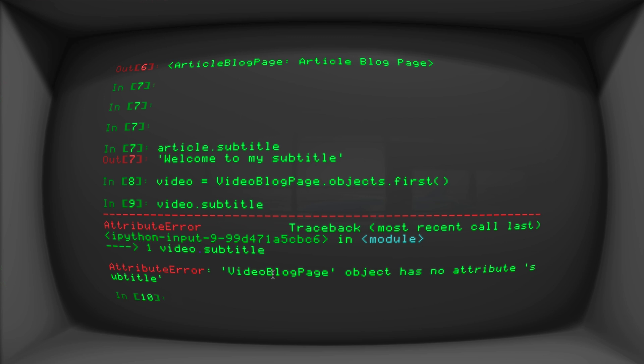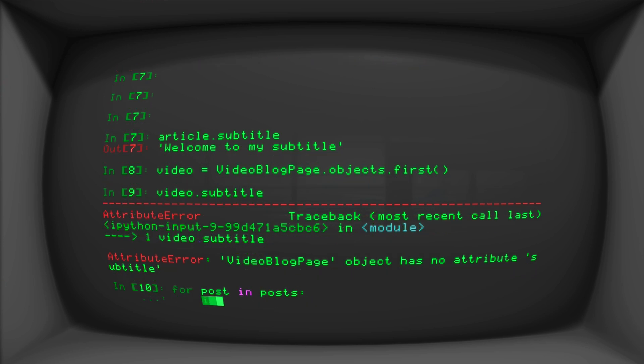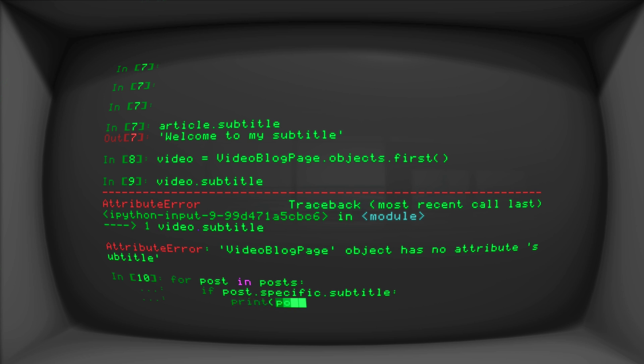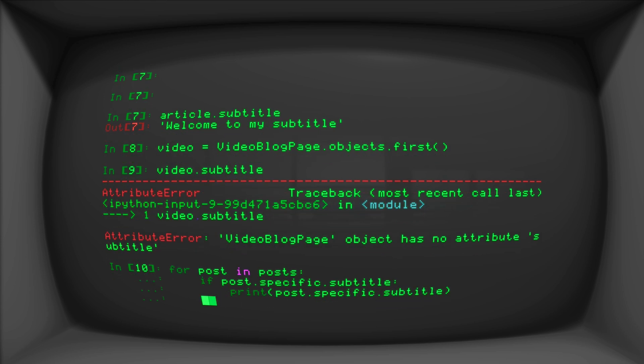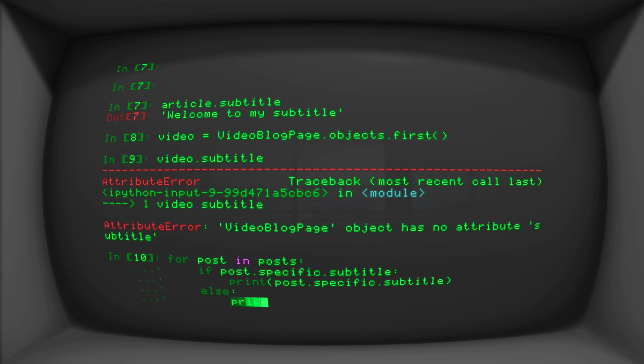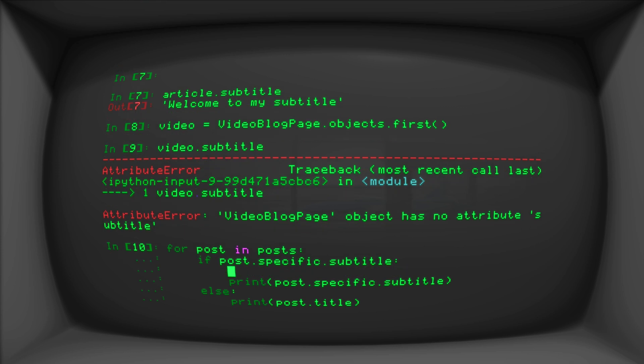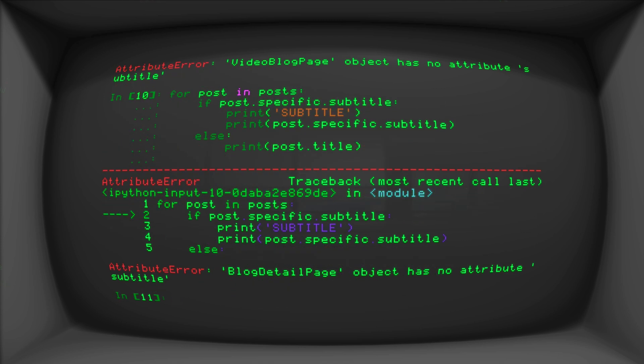Well, what we can do is for post in posts, if post dot specific dot subtitle, print post dot specific, and let's do an else in here else print. Let's just do the regular title. And let's make sure that we know that this one is definitely the subtitle. So let's make this ugly and say sub and caps subtitle. So this still throws us an error. Now, again, the reason for this is because in here when you're doing if post dot specific dot subtitle, well, there still is no subtitle on that first page, whatever that page is, we know that is a blog detail page has no attribute of that. So what we can do is we can try and accept it.